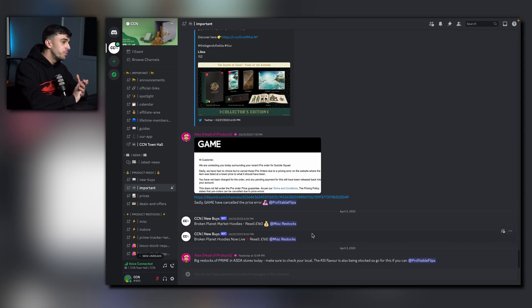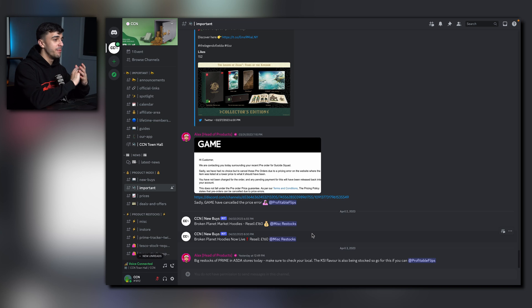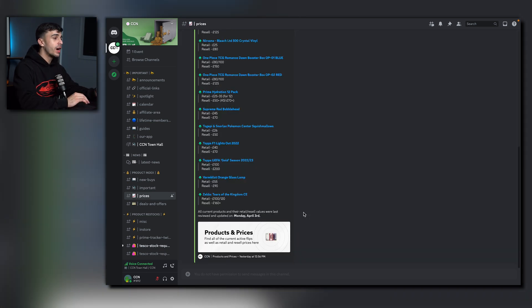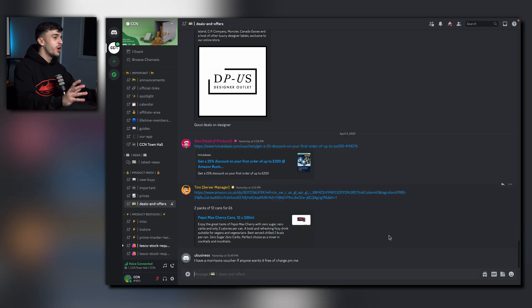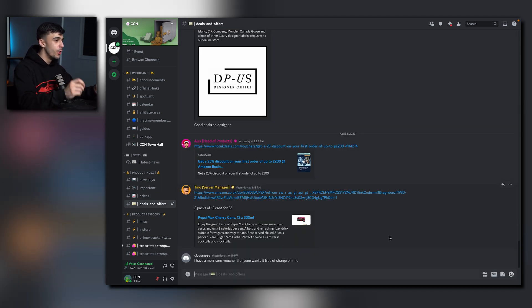Onto the important channel. Any updates on any products that have been pushed, we're posting here. And prices is where you can find the resell values for each item we have pushed in the past. Deals and offers is where you can find the latest discounts on personal purchases.